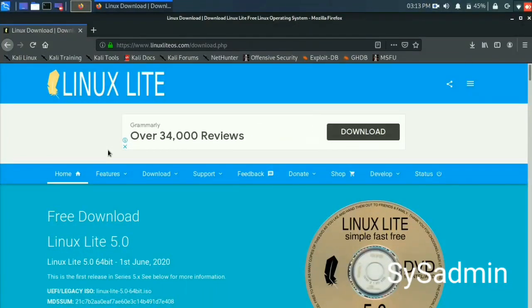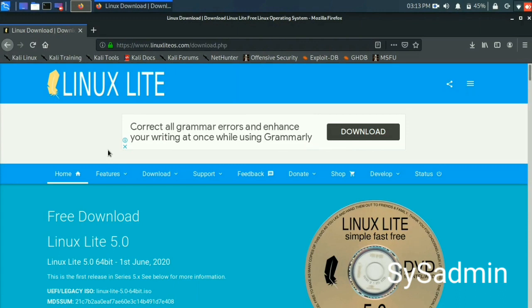Hi friends, this is Saji. In today's section, I am going to show you how to install Linux Lite 5.0 on VMware.